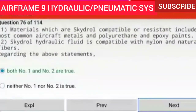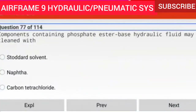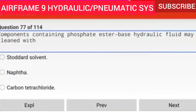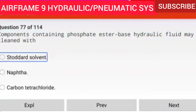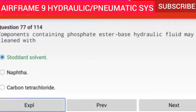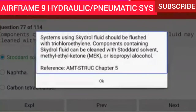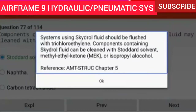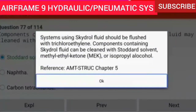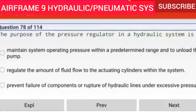Question 77 of 114: Components containing phosphate ester base hydraulic fluid may be cleaned with Stoddard solvent. Systems using Skydrol fluid should be flushed with trichloroethylene. Components containing Skydrol fluid can be cleaned with Stoddard solvent, methyl ethyl ketone (MEK), or isopropyl alcohol.